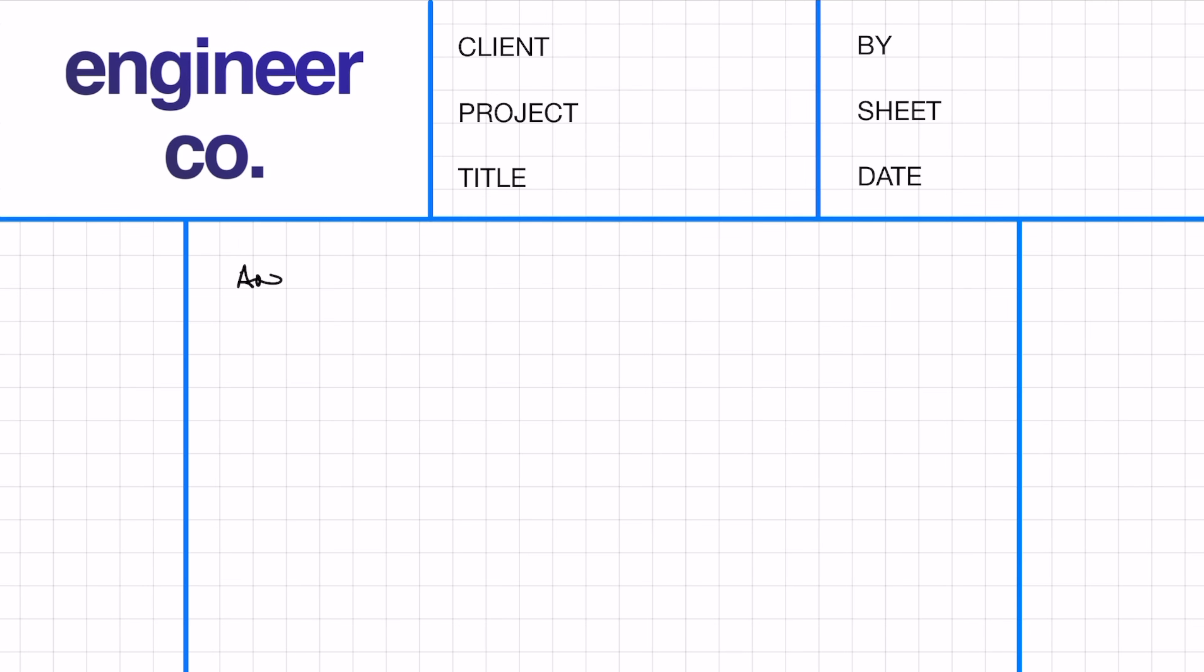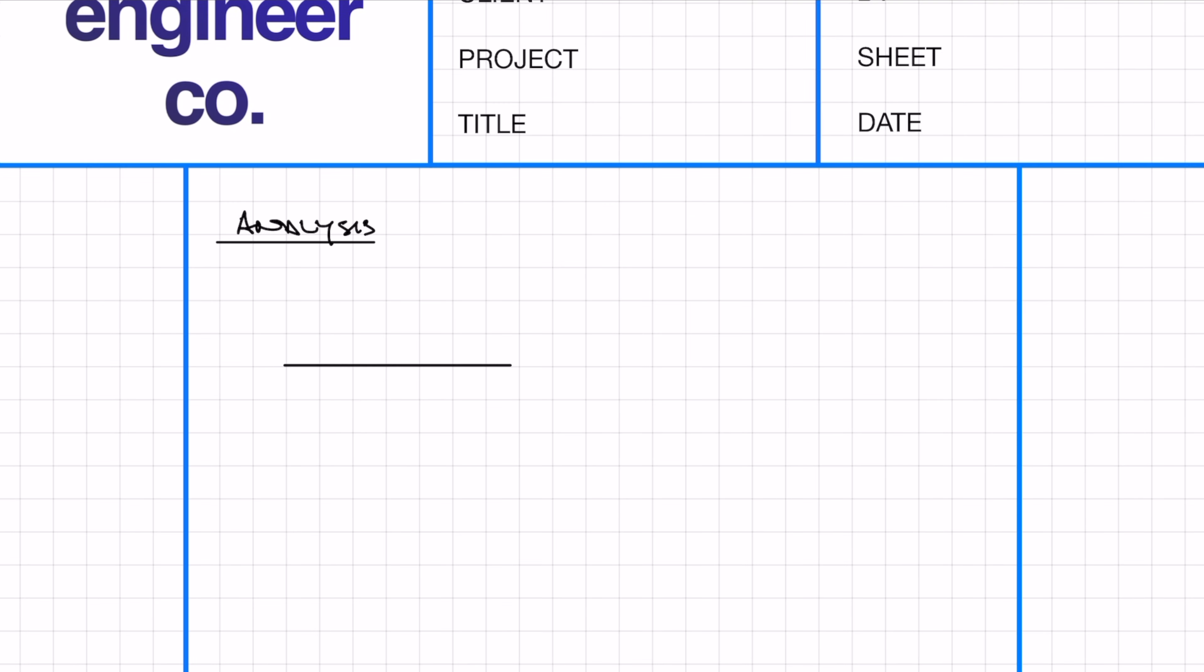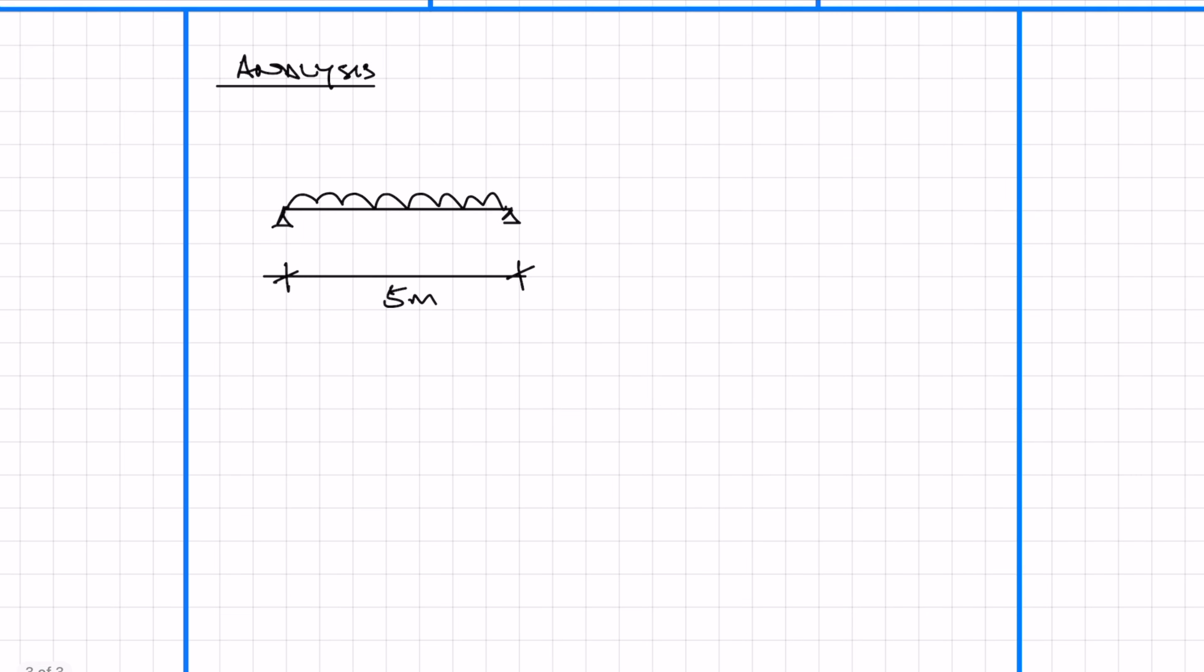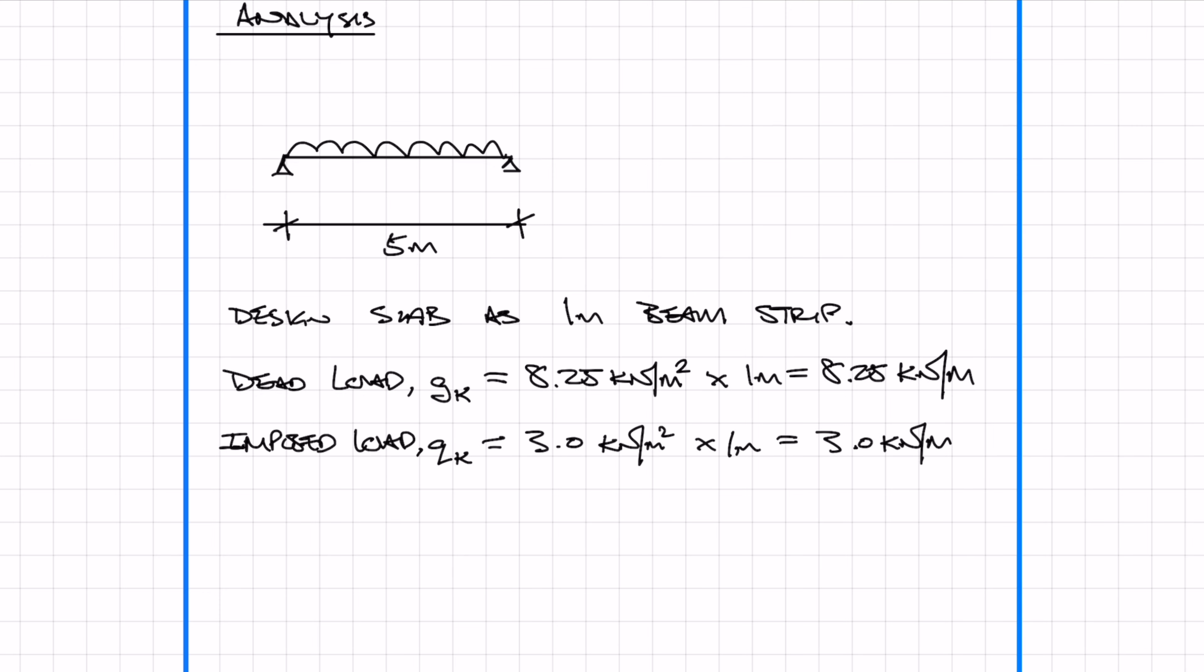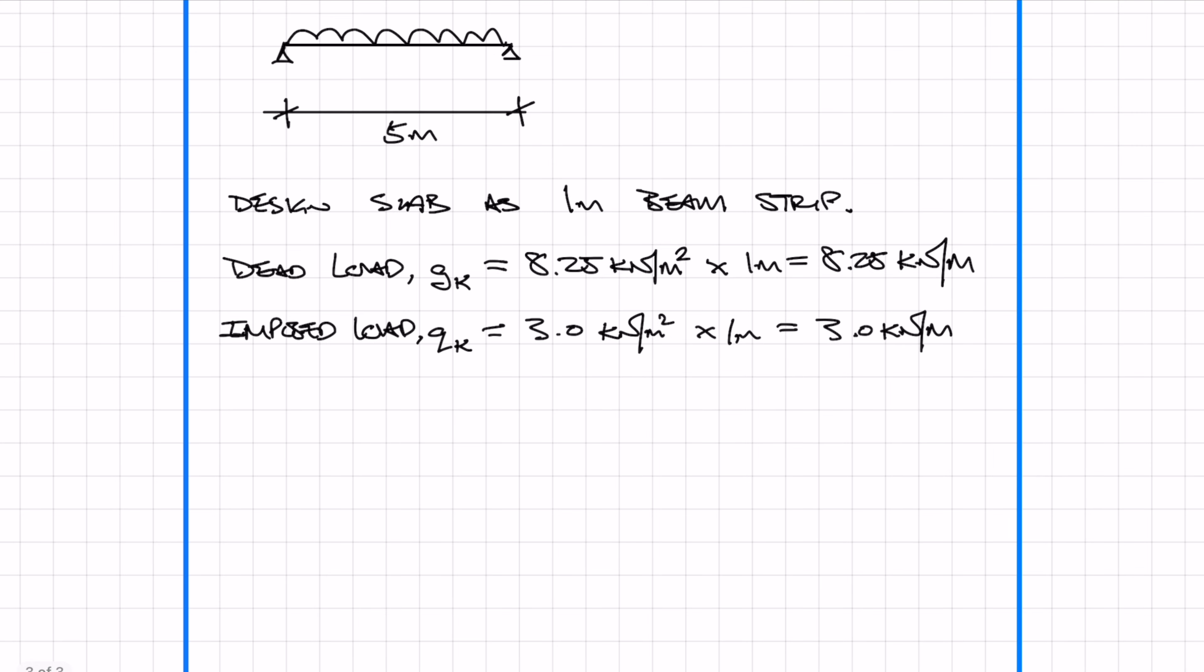Before we start designing the concrete slab and working out the reinforcement, we need to analyze the concrete slab and calculate the bending moments and the shear forces. We design slabs as one meter beam strips, so all we have to do is convert the area loads to a UDL load in kN per meter by multiplying by one. I'd like to sum up the loads as unfactored and factored, and I'll be using the Eurocode factors, so 1.35 for dead and 1.5 for live.